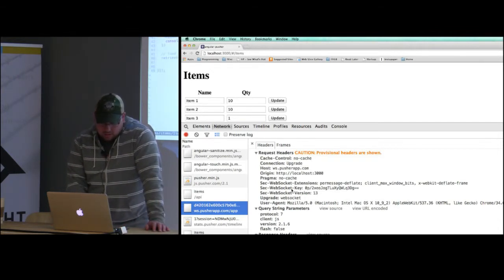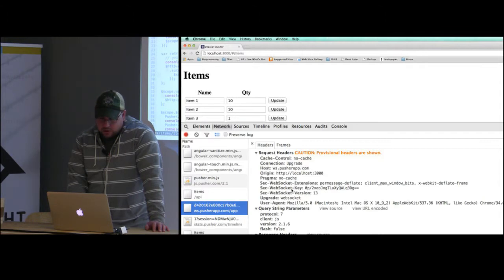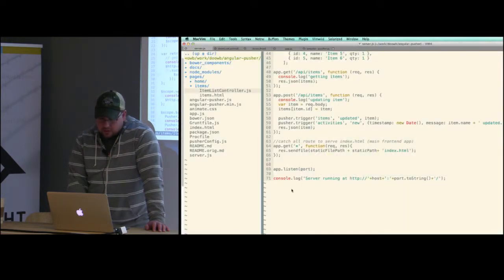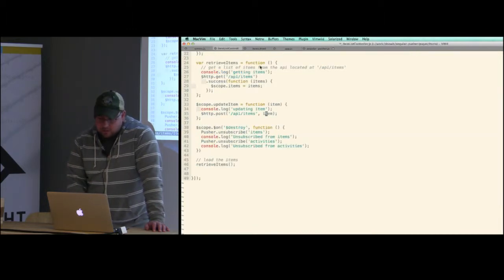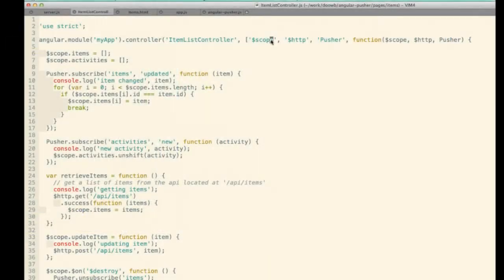The controller just asks for the Pusher service — the factory that loads the scripts and sets up the actual Pusher client. Then you just subscribe: I'm subscribing to the items channel on 'updated', and also subscribing to activities when there's a new activity. Everything else is basic Angular — I've got an items array on my scope, I update the item, and there's an activities array where I push new activities.